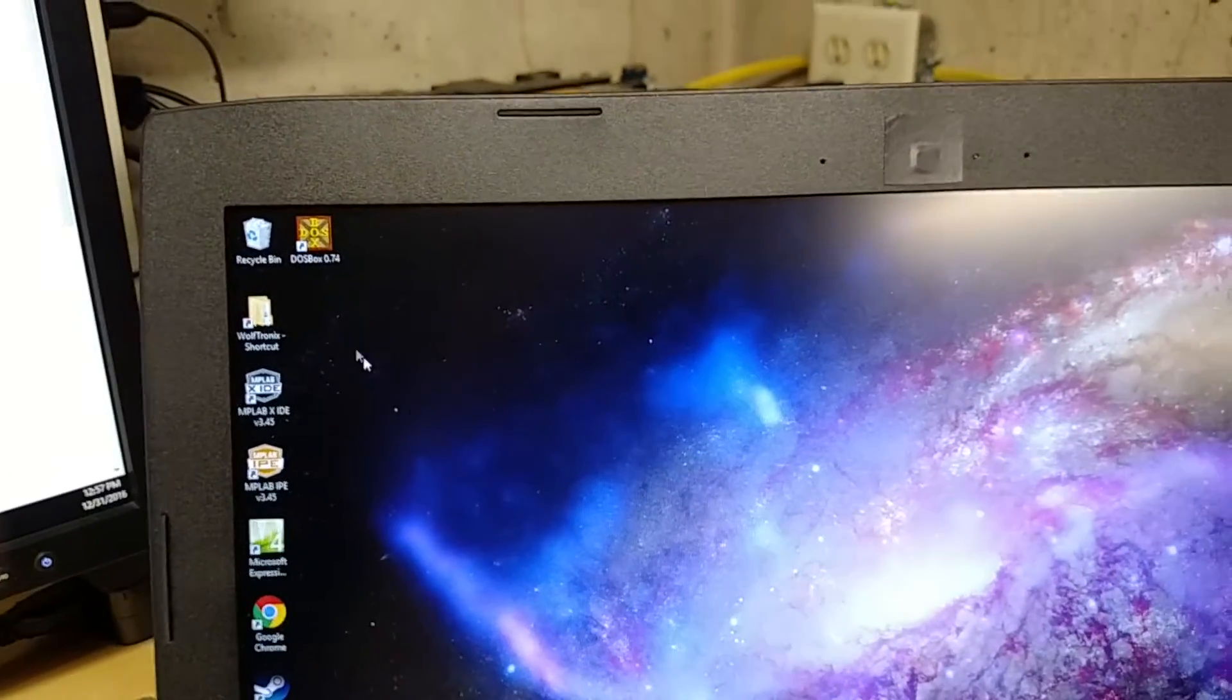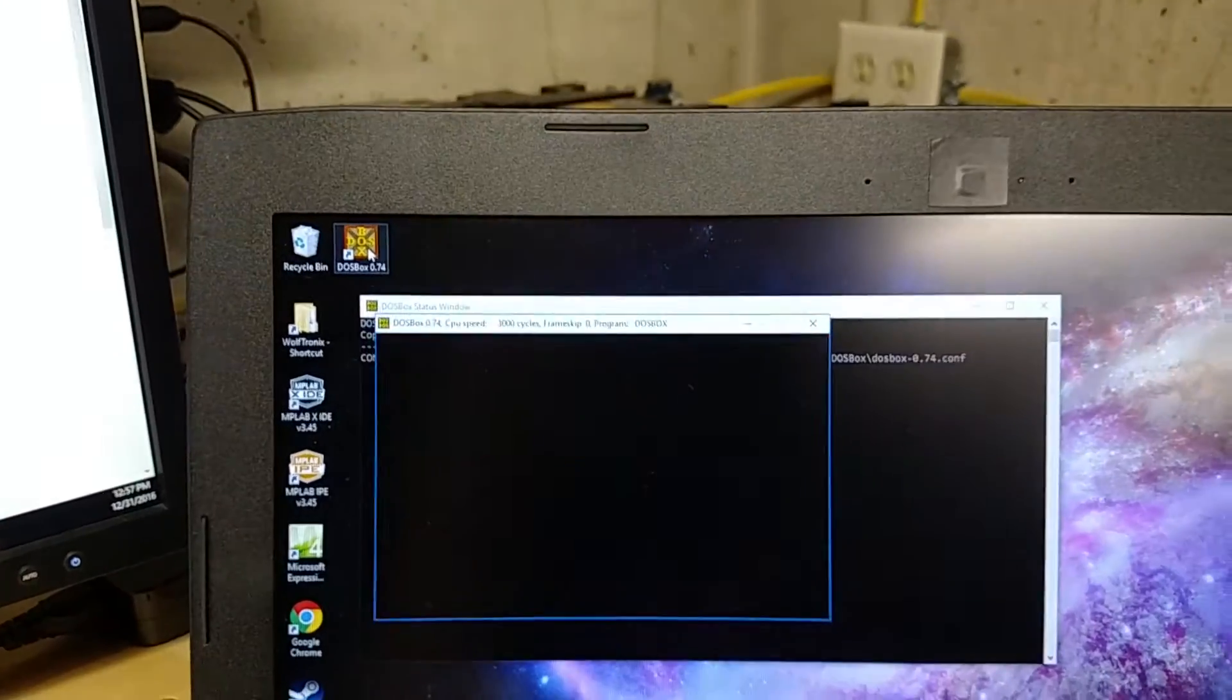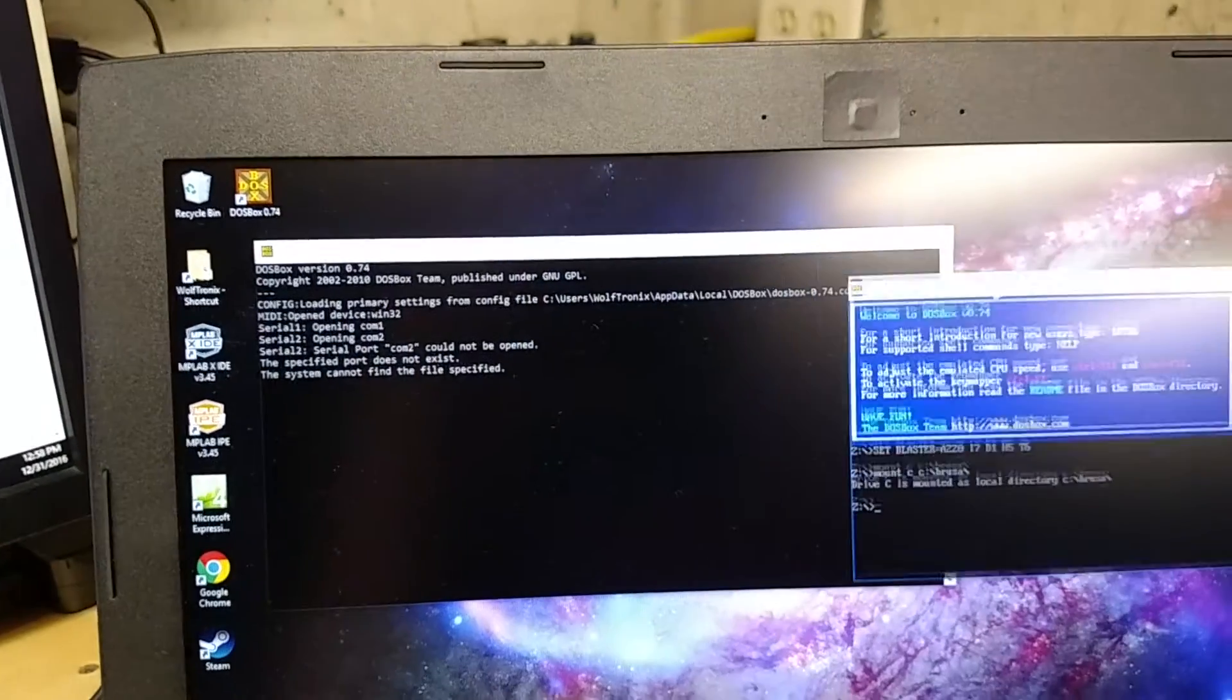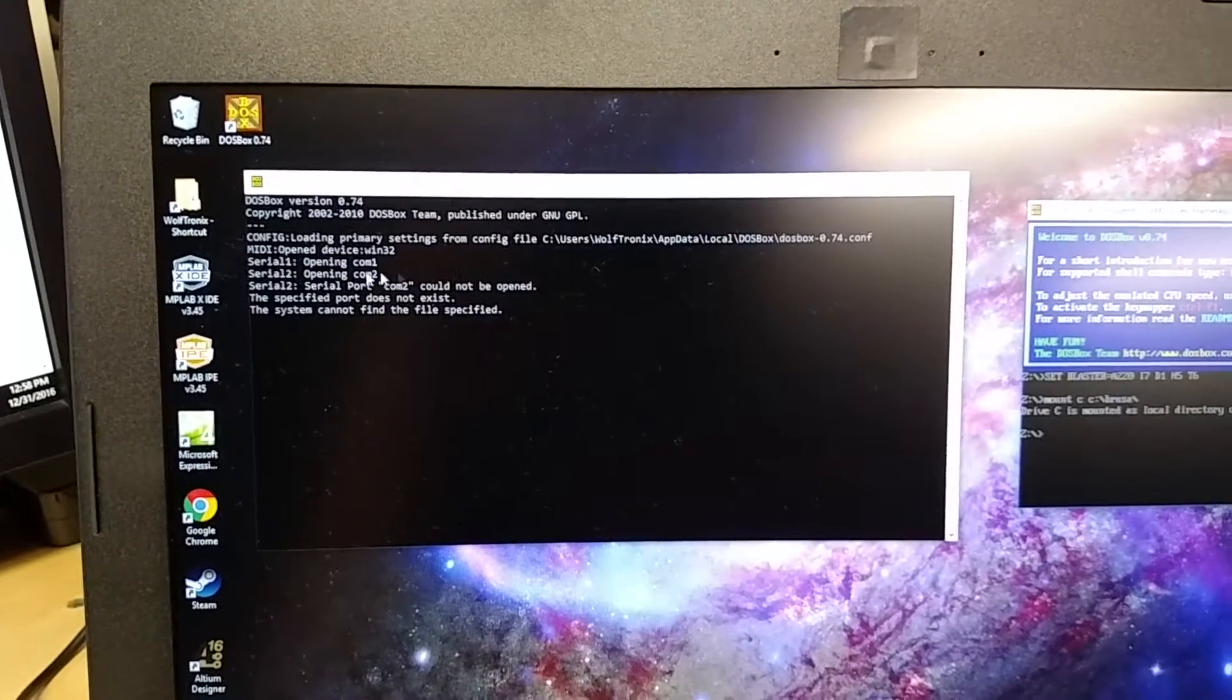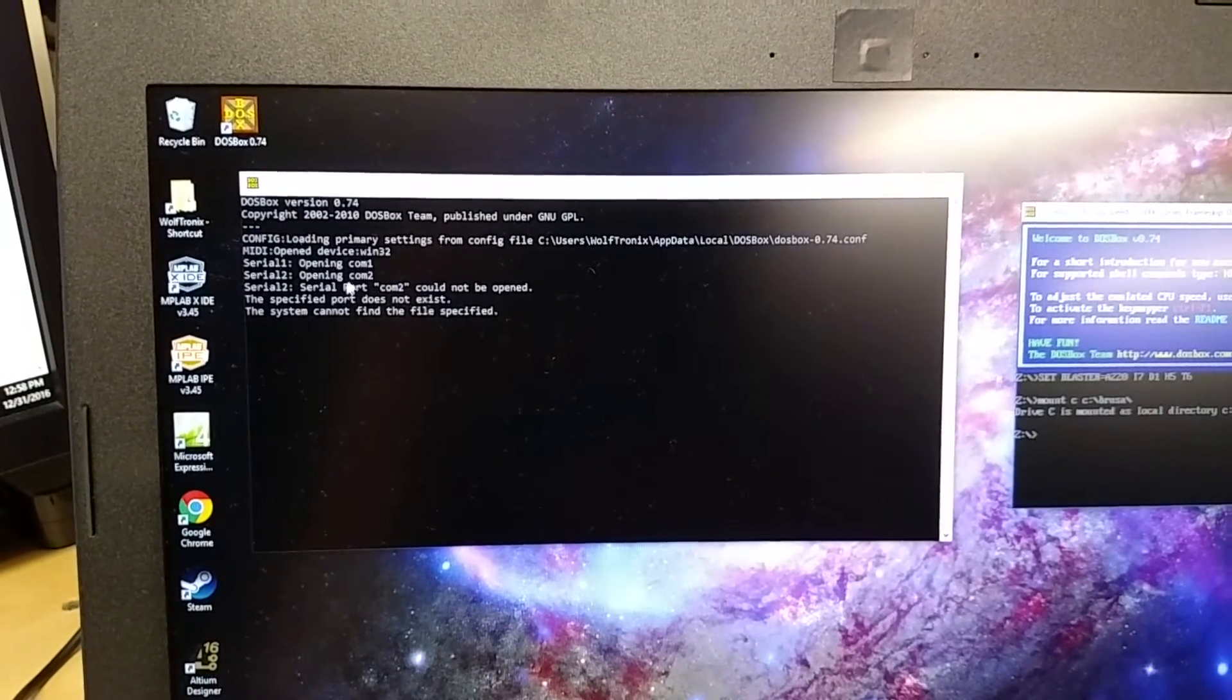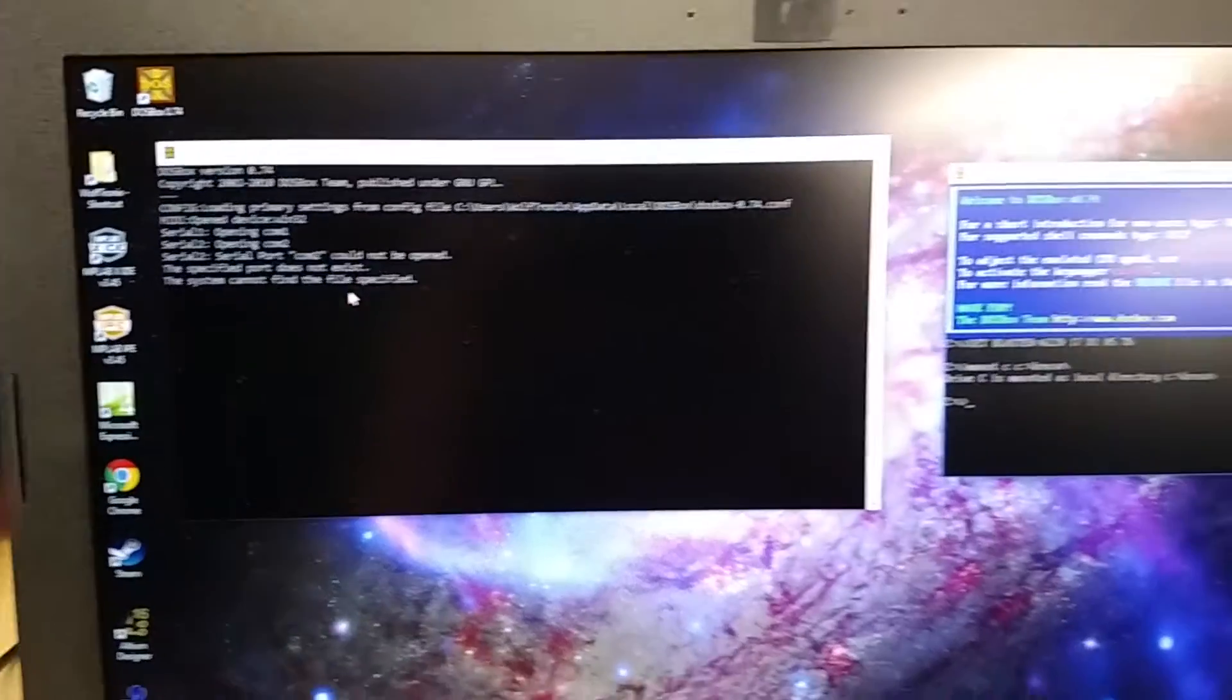So if we run DOSBox and I've got it all set up. I'll show you my config file probably in the next video. And so you can copy it. So I only have COM, COM2's not hooked up. So that's why it fails on COM2. So I got COM1 up and running.